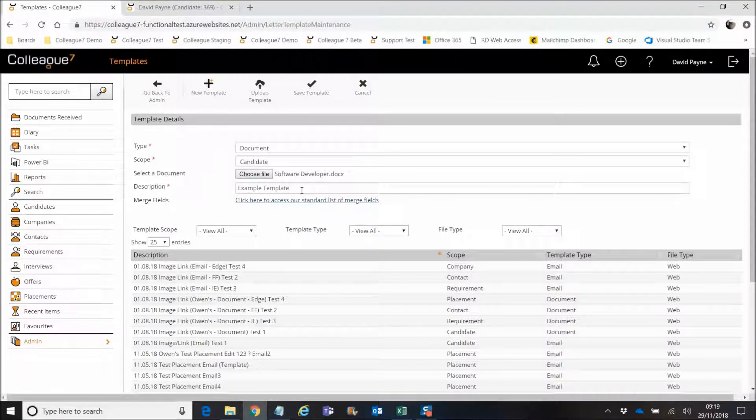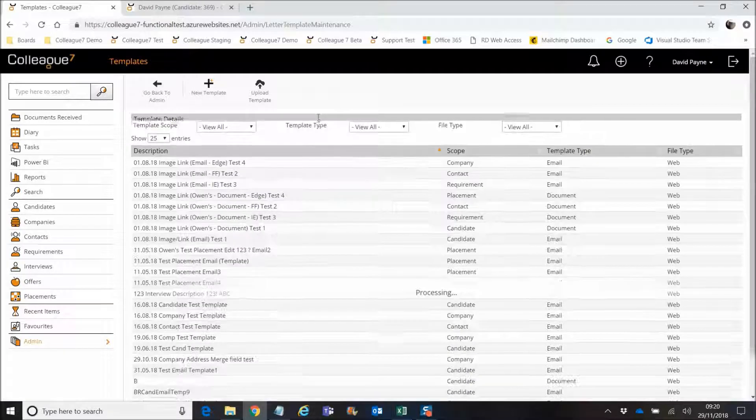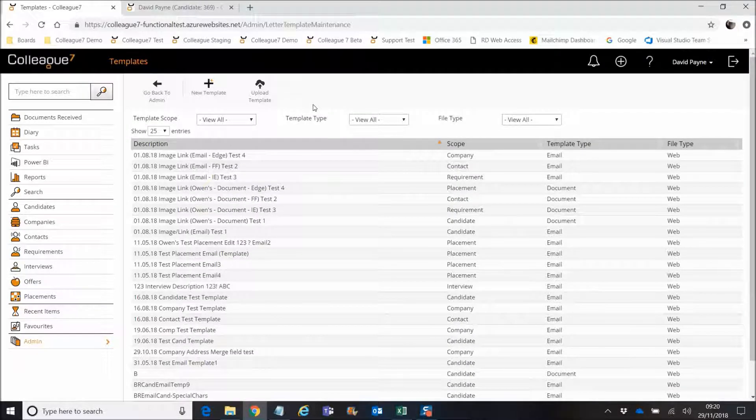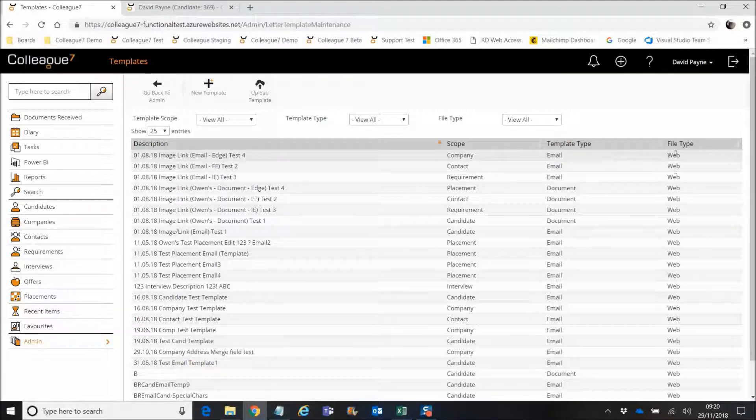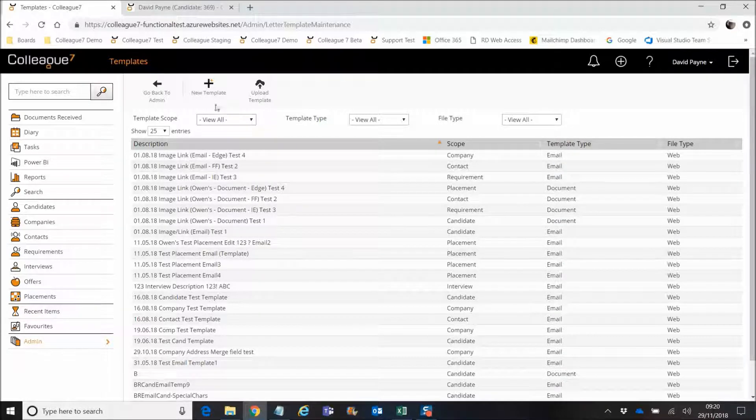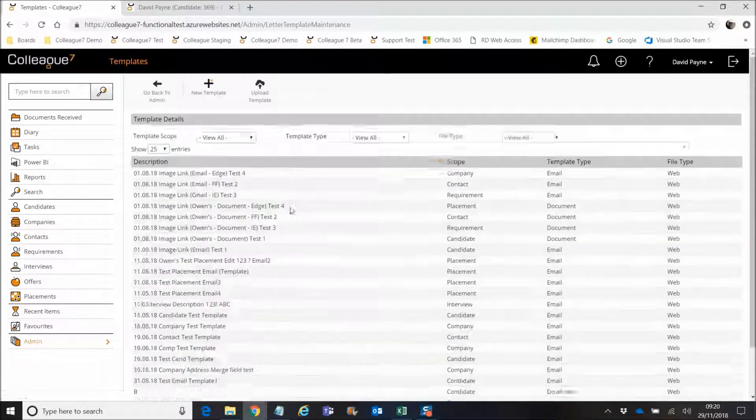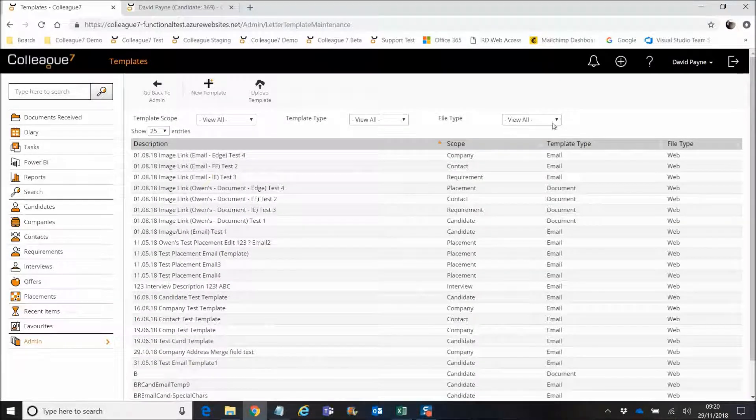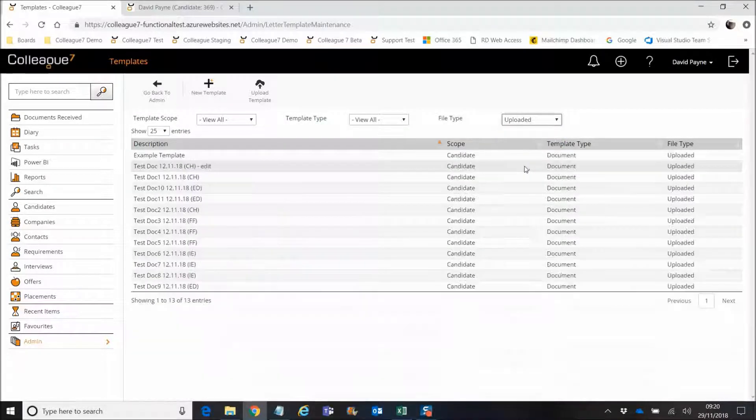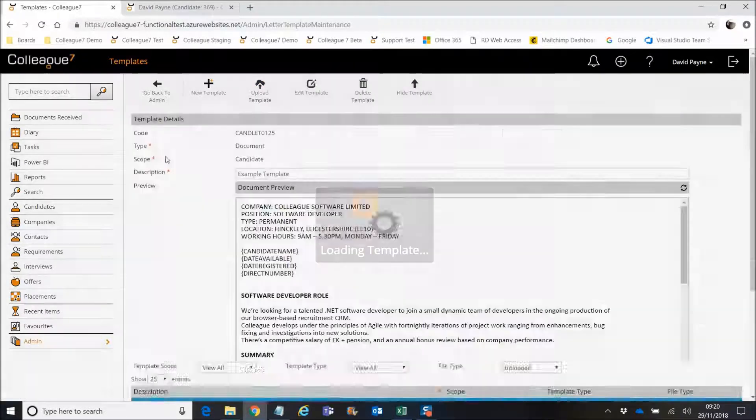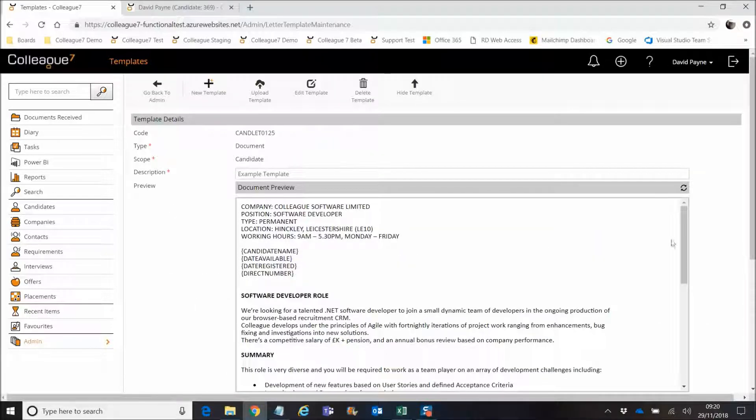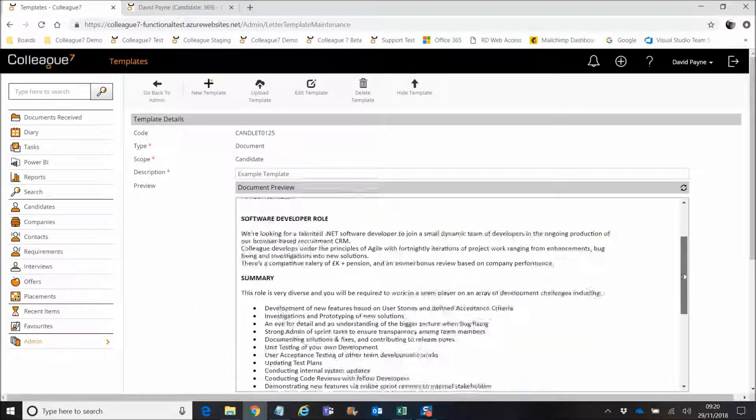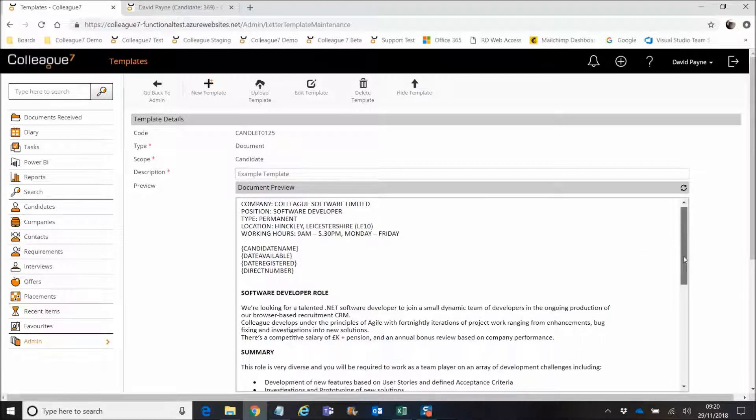But on the basis of you having your template, the merge fields being in there and it being ready to be uploaded, we upload it, we save the template, the upload process is performed. And then what you have here is you've got two different file types now. You've got a file type of web, which is any template that you've created within that older interface as a web template. And then you've got an uploaded template, which is anything that's been uploaded that way. You can see the example template and you can see that the template was uploaded and you can see a preview of that example template.